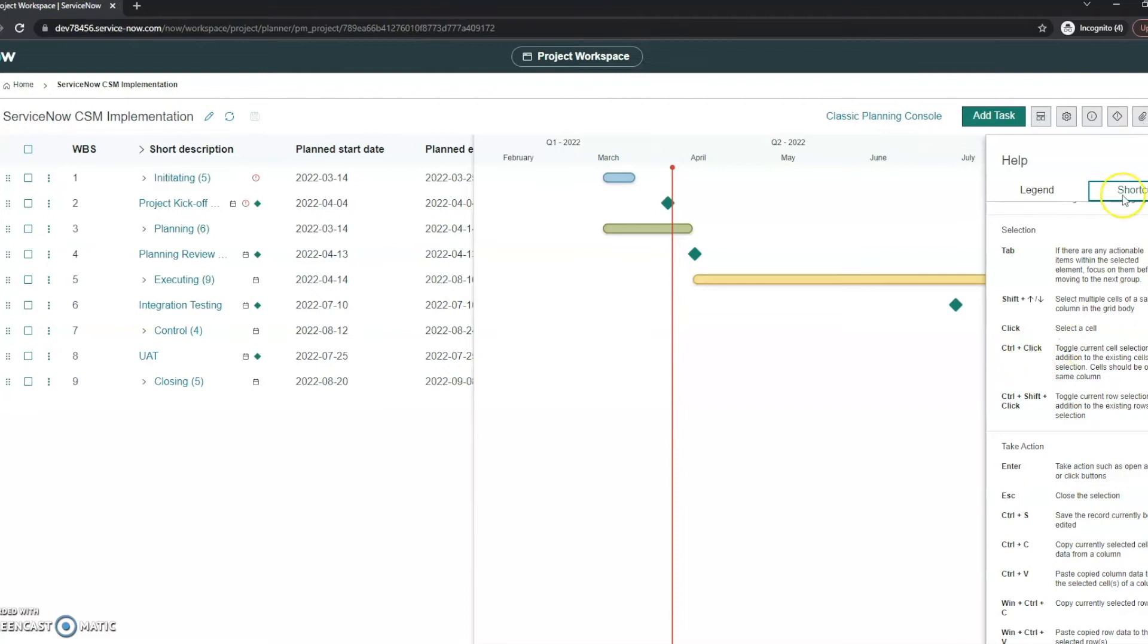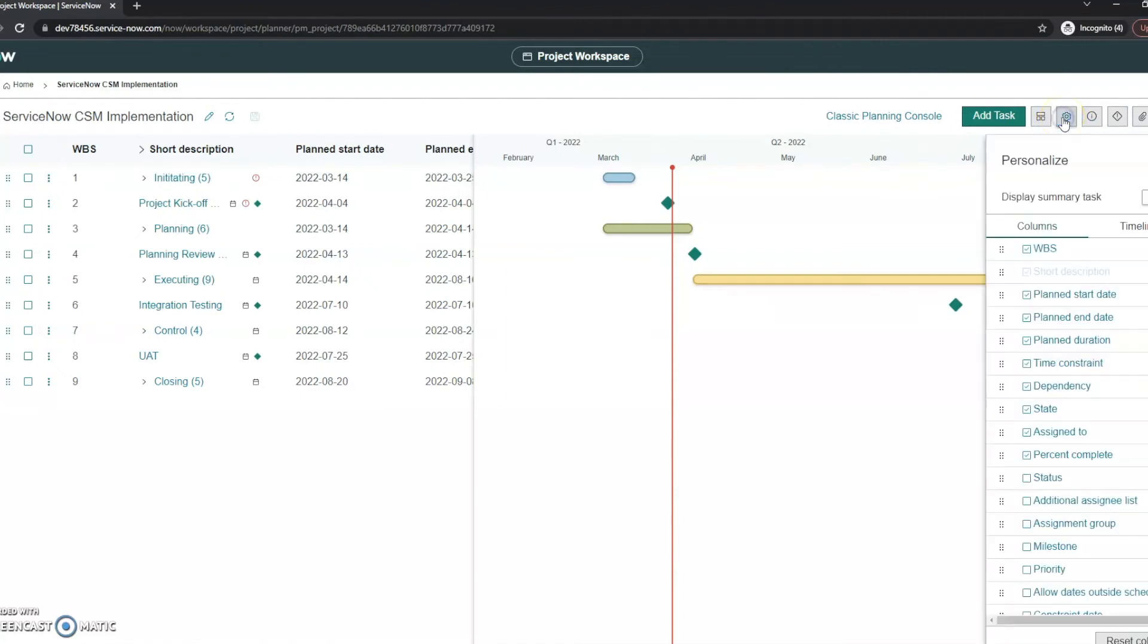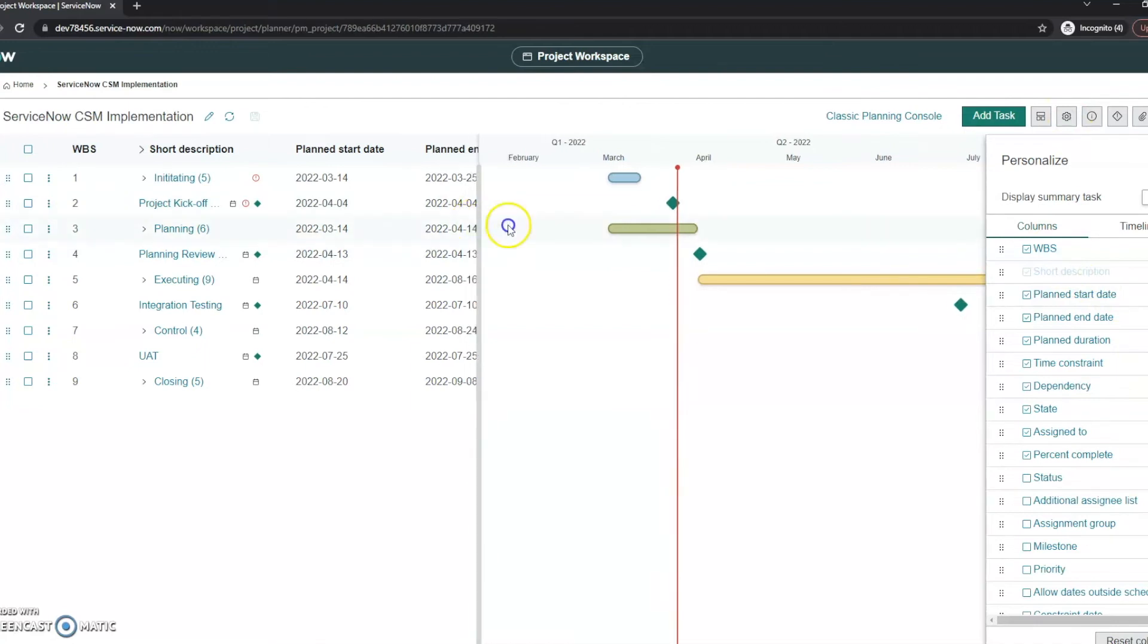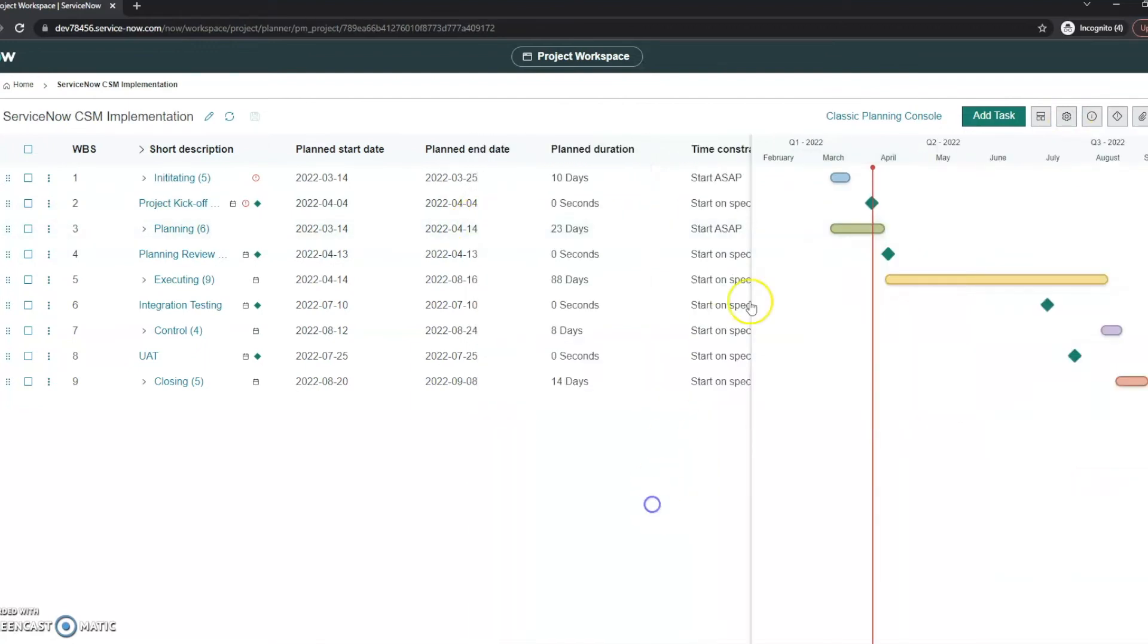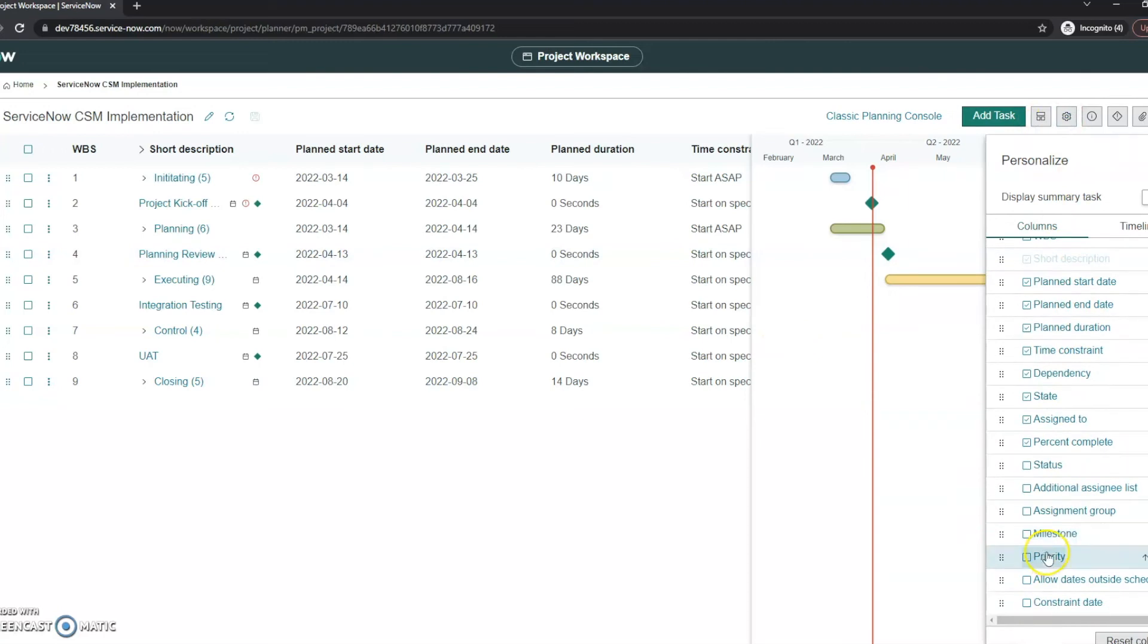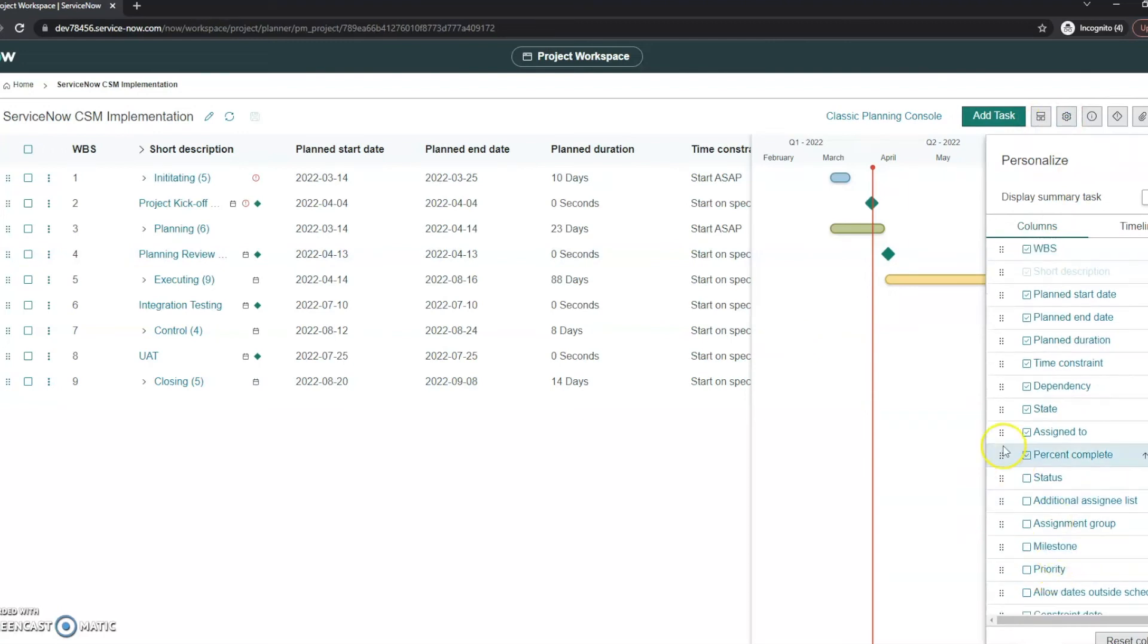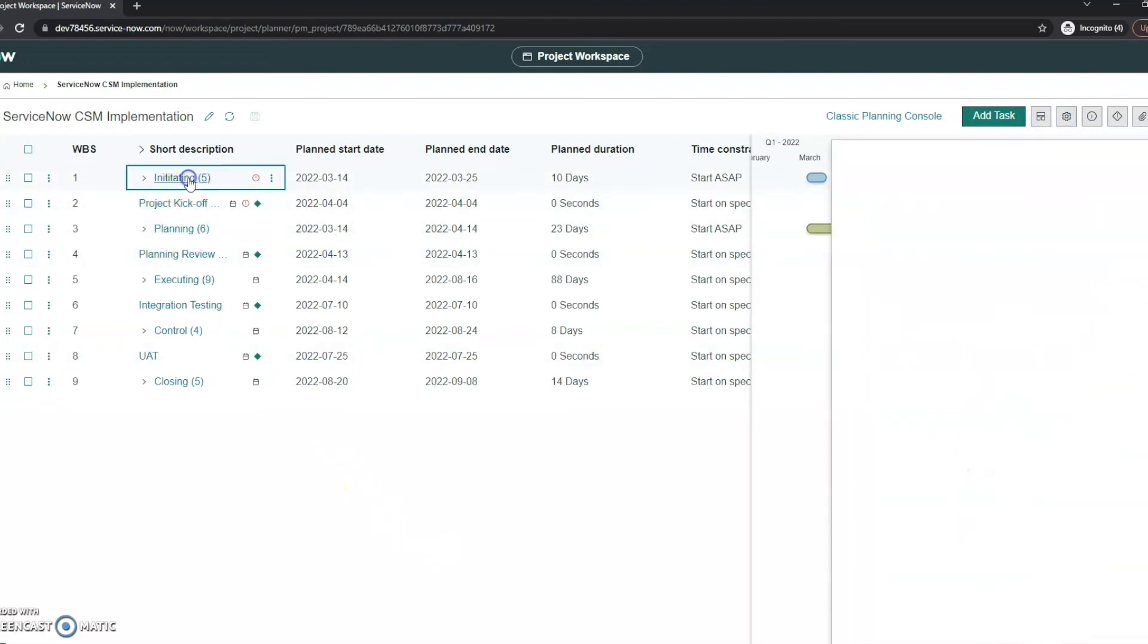You've also got some settings here where you can customize the columns. So you can move your Gantt chart left or right so you can see more of the columns, and then go into your settings here and add or remove them. So just quite a few helpful things here just to make the day-to-day of it easier.